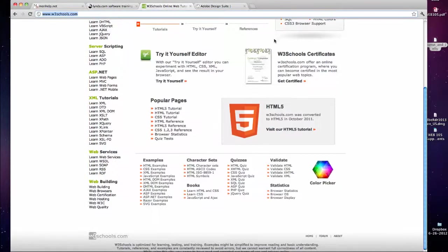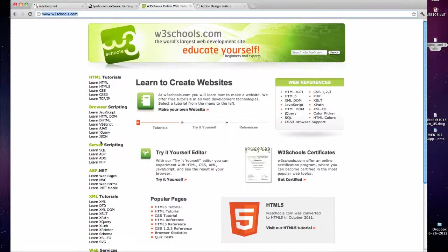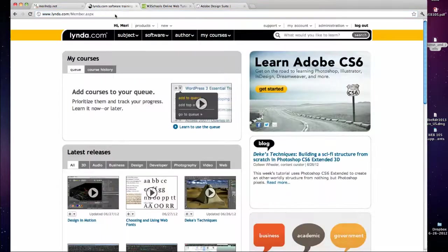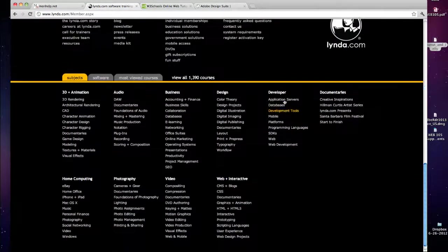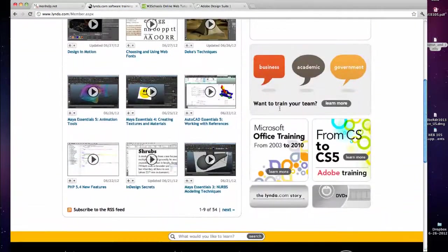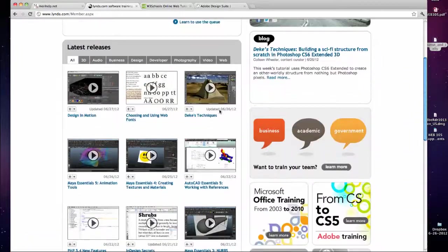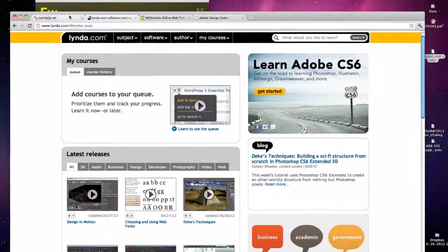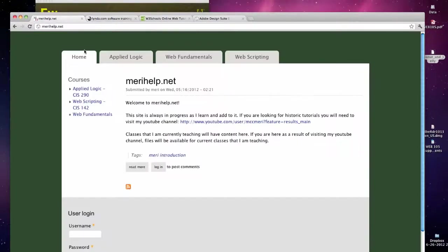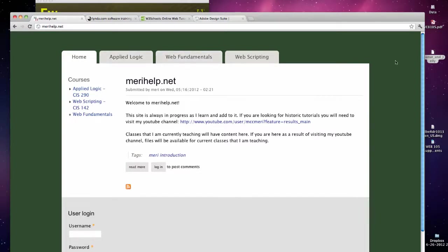Header, footer, main column, sidebar. Lynda.com has a header, footer—very large footer—and a two column layout. And maryhelp.net has a header area, main area, sidebar, and I've set my background. This is the body color, the color of the web page that I'm not really trying to control or edit.